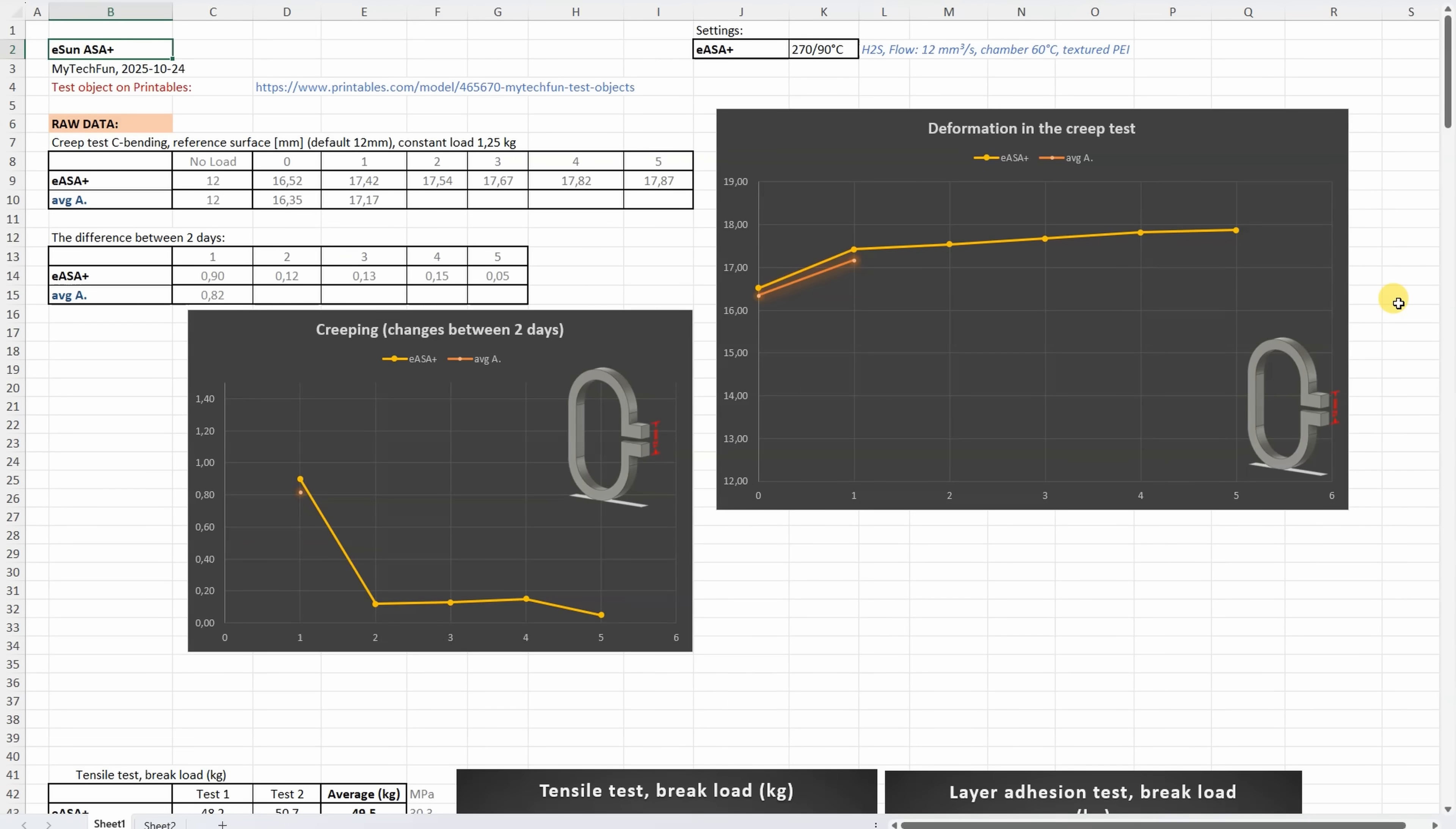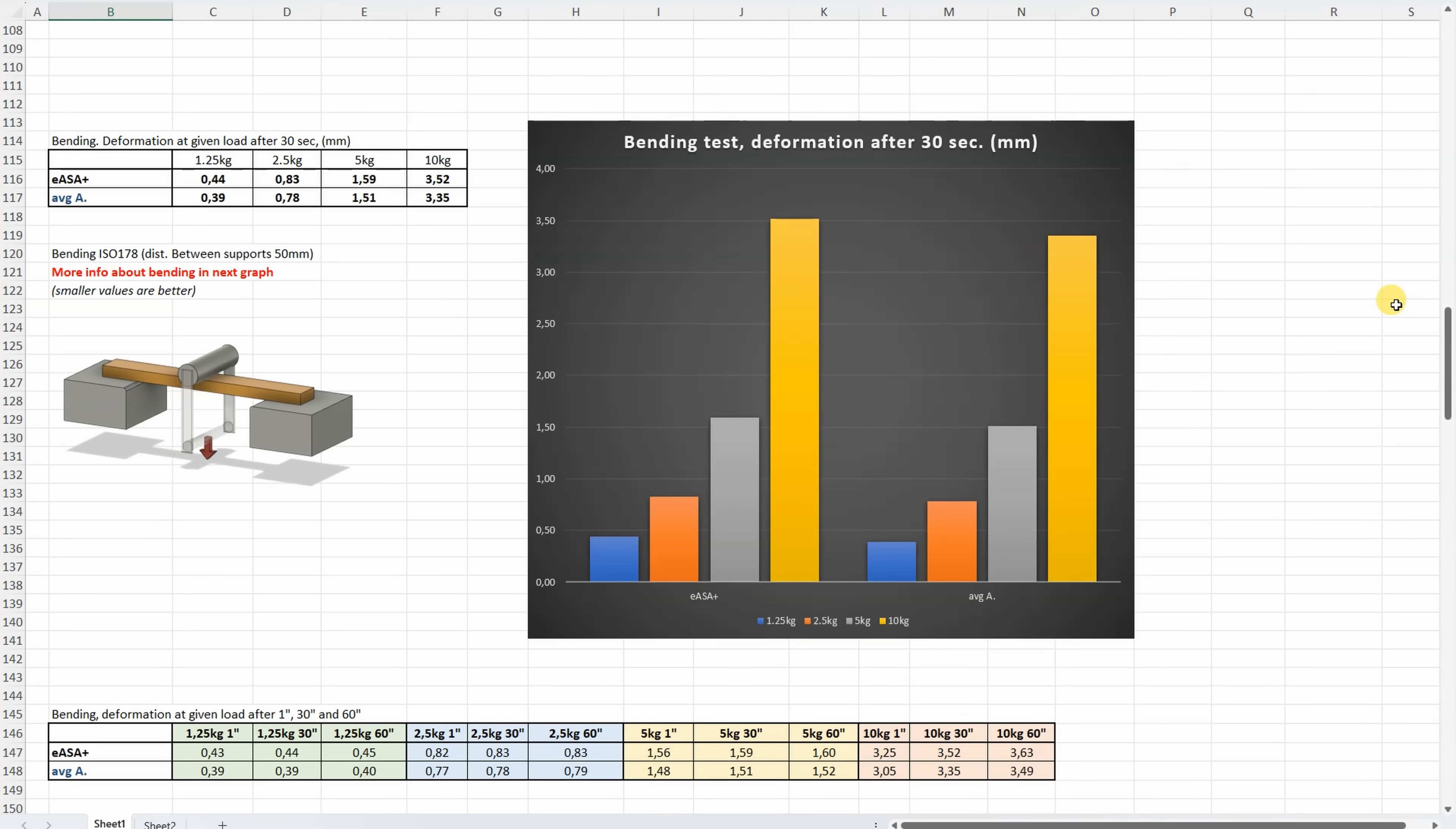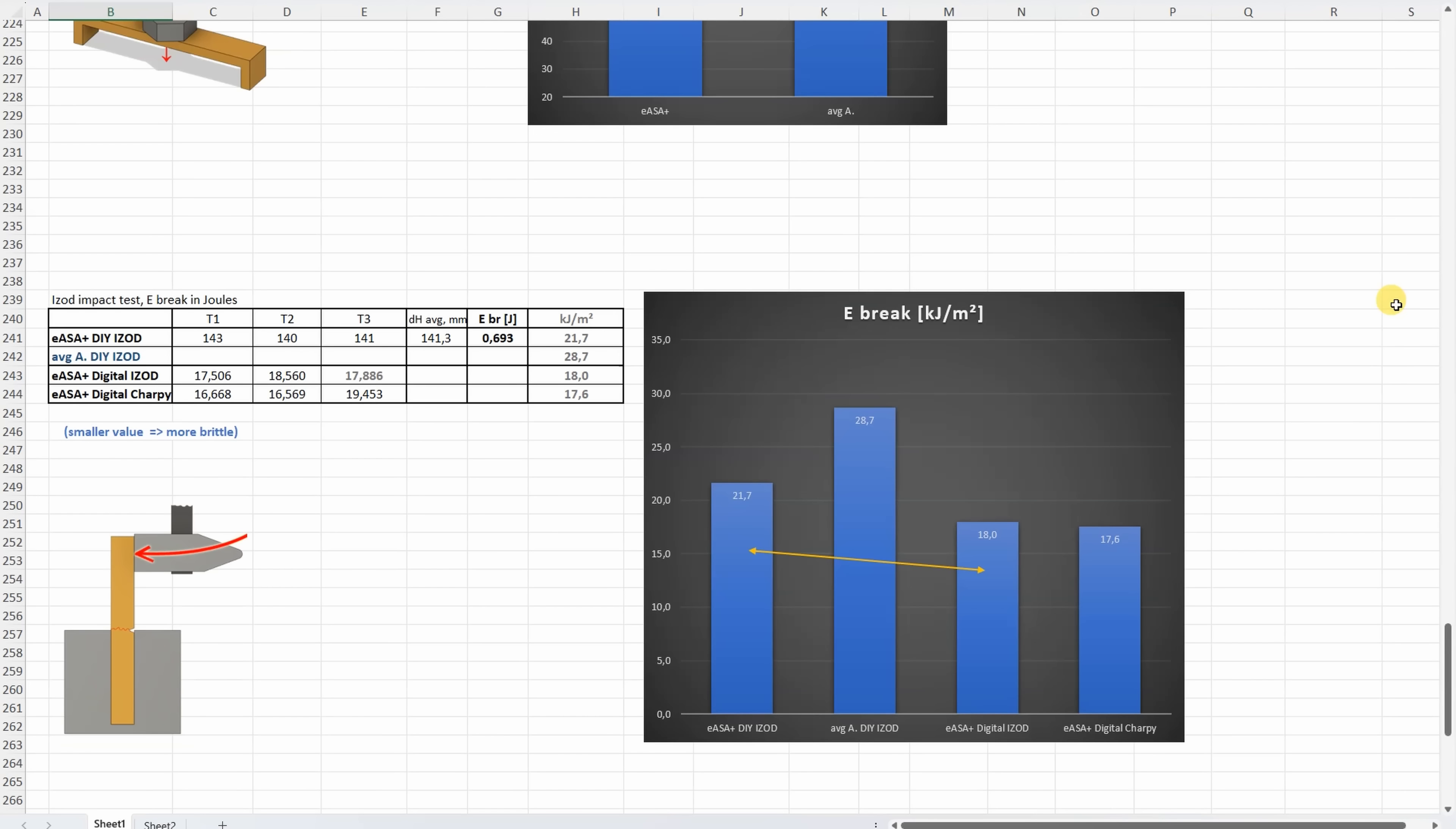All results one more time without any additional comments. And as always, this one line will be added to the summary table for my Patreon supporters as the only gift for them. These are the results for the bending test: deformation after 1, 30, and 60 seconds, torsion test, temperature test, and impact test.